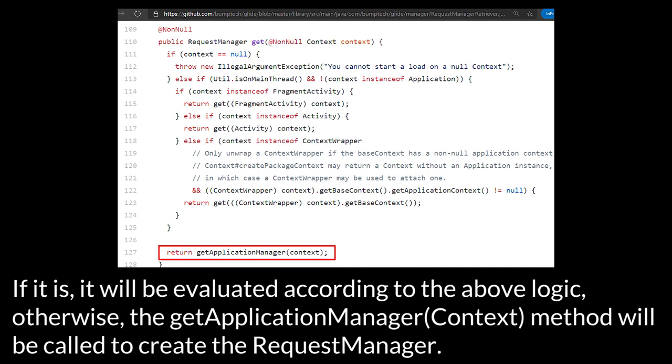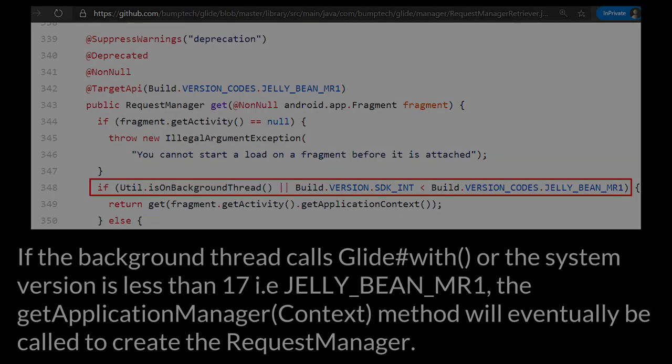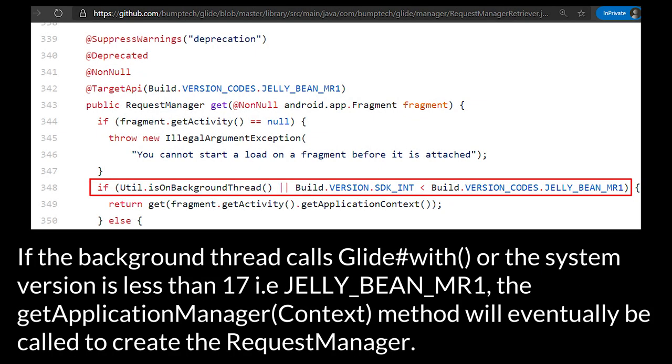Otherwise the getApplicationManager context method will be called to create the request manager. If the background thread calls Glide.with or the system version is less than 17, i.e. JELLYBEAN_MR1, the getApplicationManager context method will eventually be called to create the request manager.